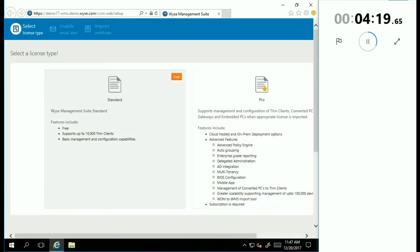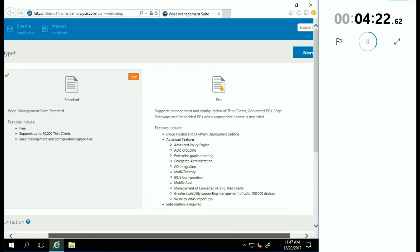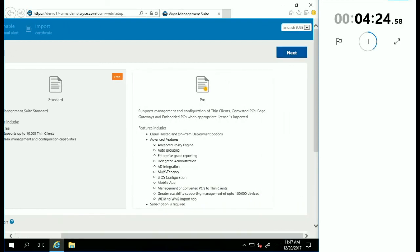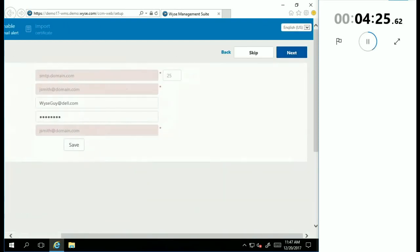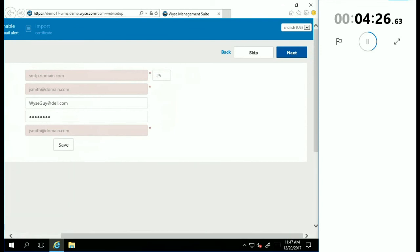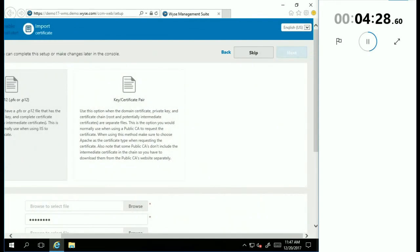And again, I have to select a few things. We're going to go with the standard license, and we're going to actually then skip adding the certificates and skip the configuration of the email alerts.